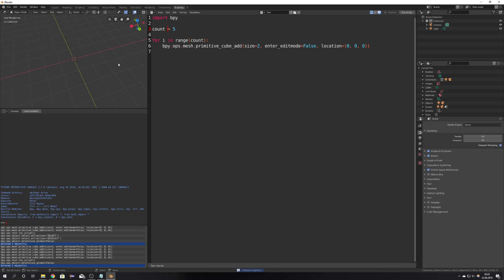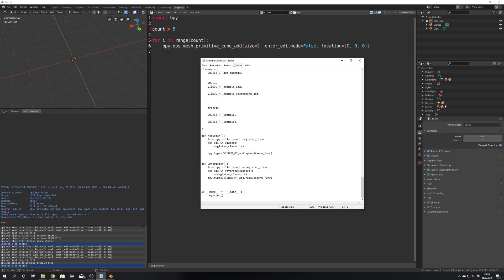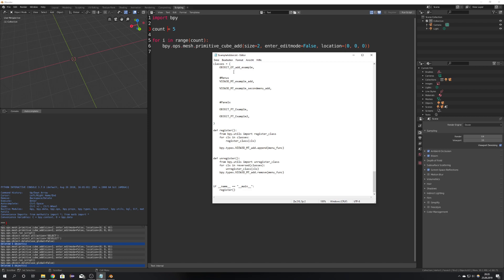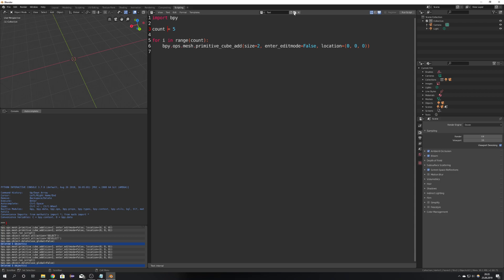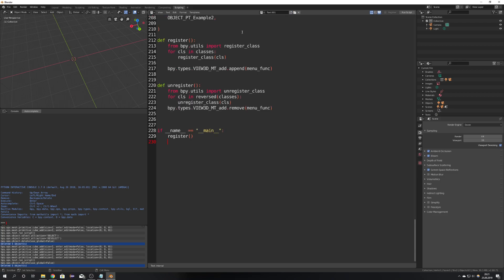So now what I have provided for you is a little txt file with an example add-on. So I will just go ahead and copy everything make a new text by clicking this icon up here and copy everything in here.